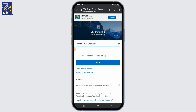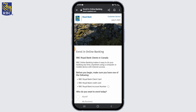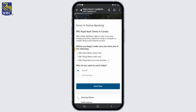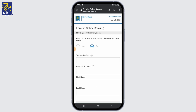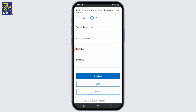Next, click on the enroll in online banking option right here, and select whether it's for yourself or for your business, then tap on enroll now. After that, you'll be prompted to enter your personal information such as your name, date of birth, address, and contact details. Ensure that you provide accurate information.